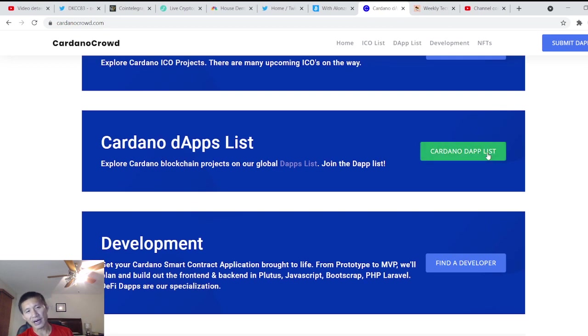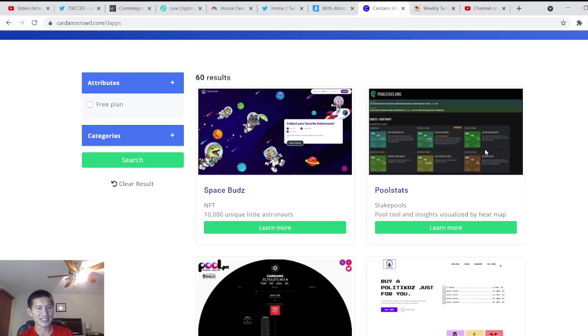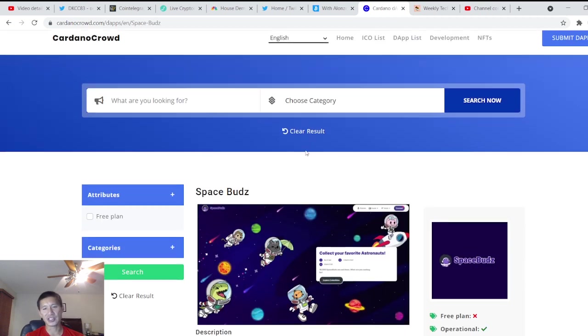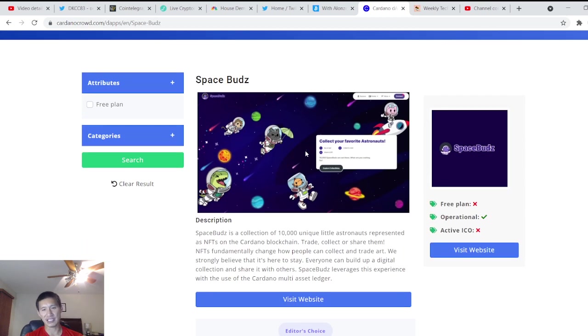But there are about five dozen dApps on the list that are actually fully operational on Cardano, one of them which is SpaceBuds.